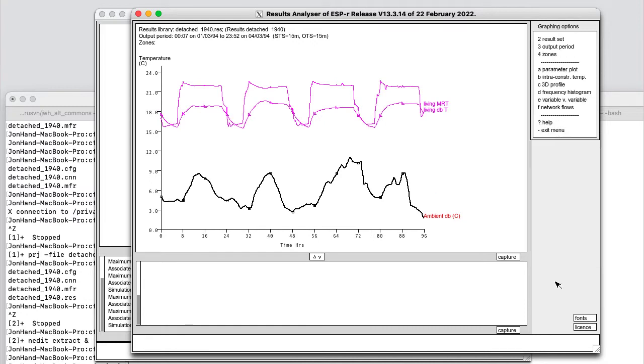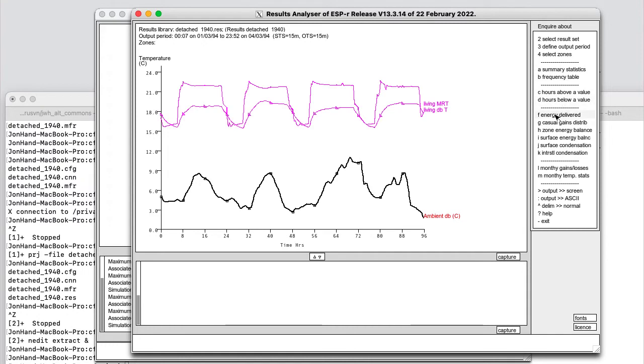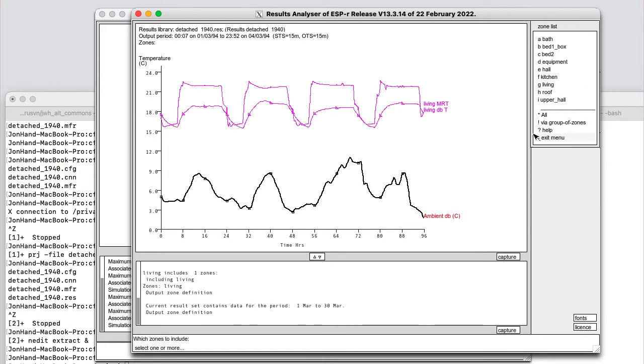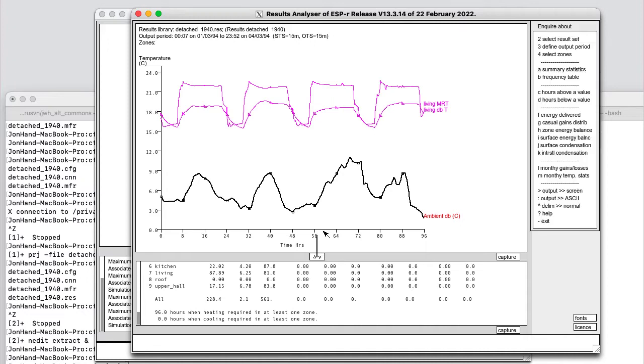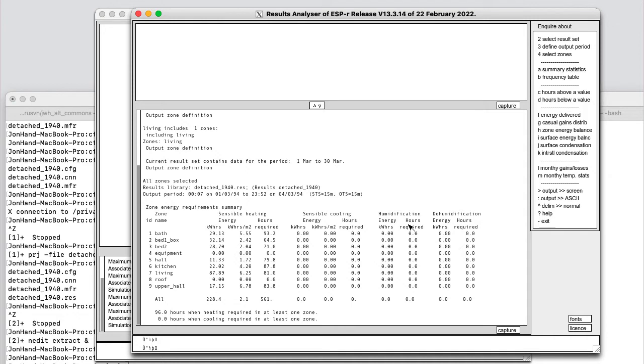Graphs are one area, but there are all kinds of reports that are available in ESP. For example, we can inquire about energy delivered. If we choose that for all of the zones, we get a very classic report in ESP. It talks about, for each of the zones, the sensible heating, the sensible cooling, and humidification dehumidification. Now, I have no controls at the moment related to humidification or dehumidification, so I will probably want to remove that from any report going to the client. In terms of sensible heating, we've got in kilowatt hours, kilowatt hours per square meter, and hours required.